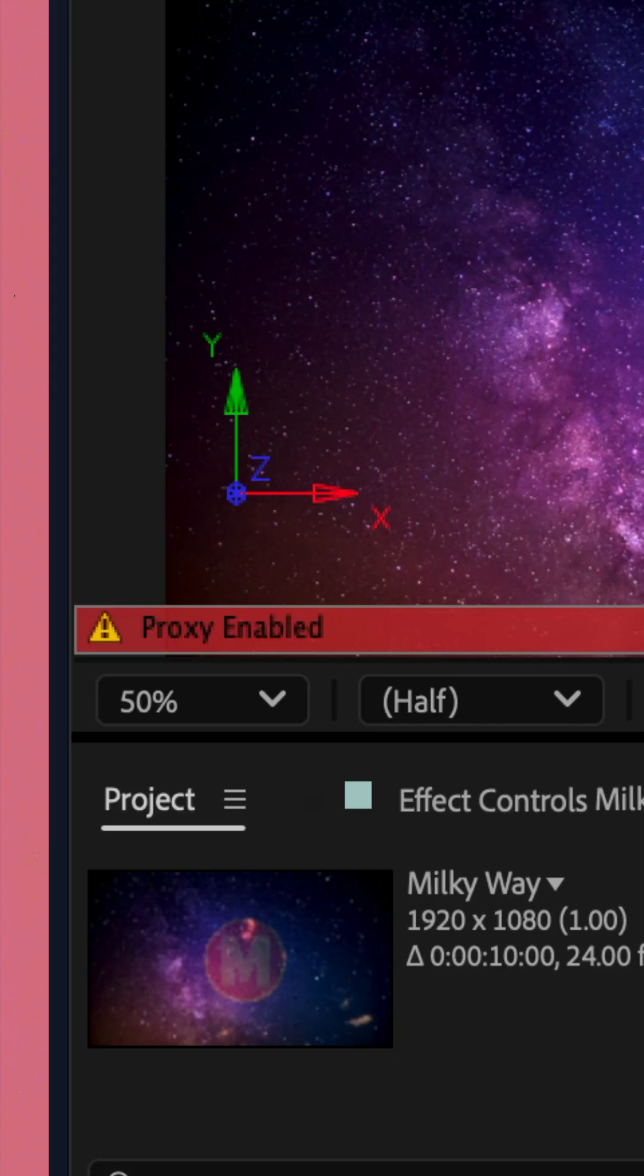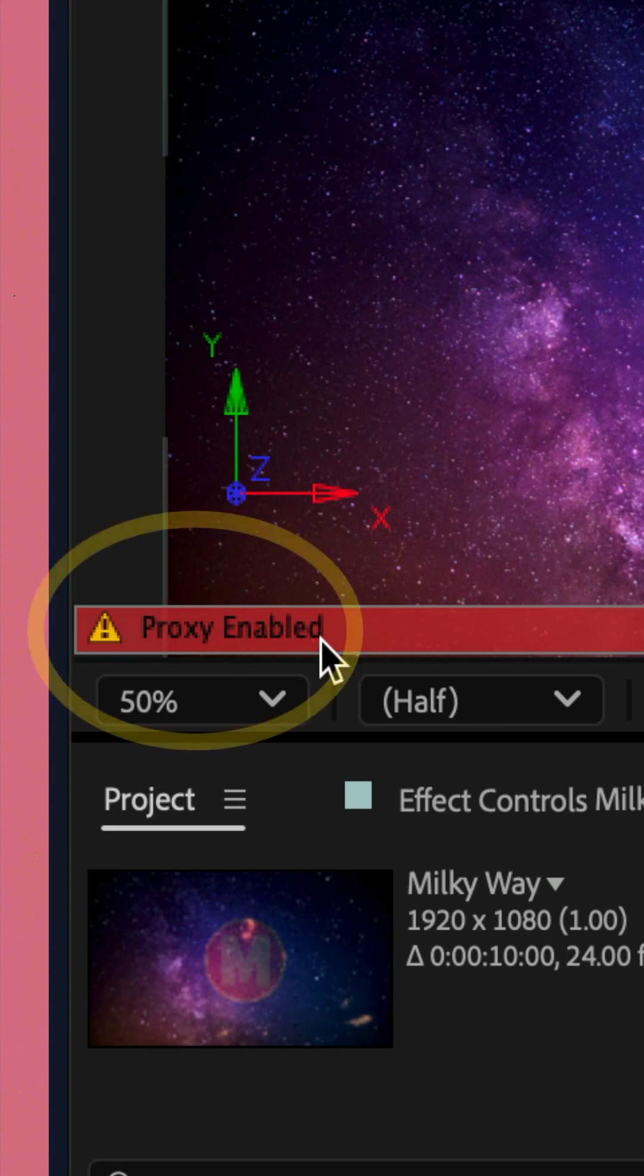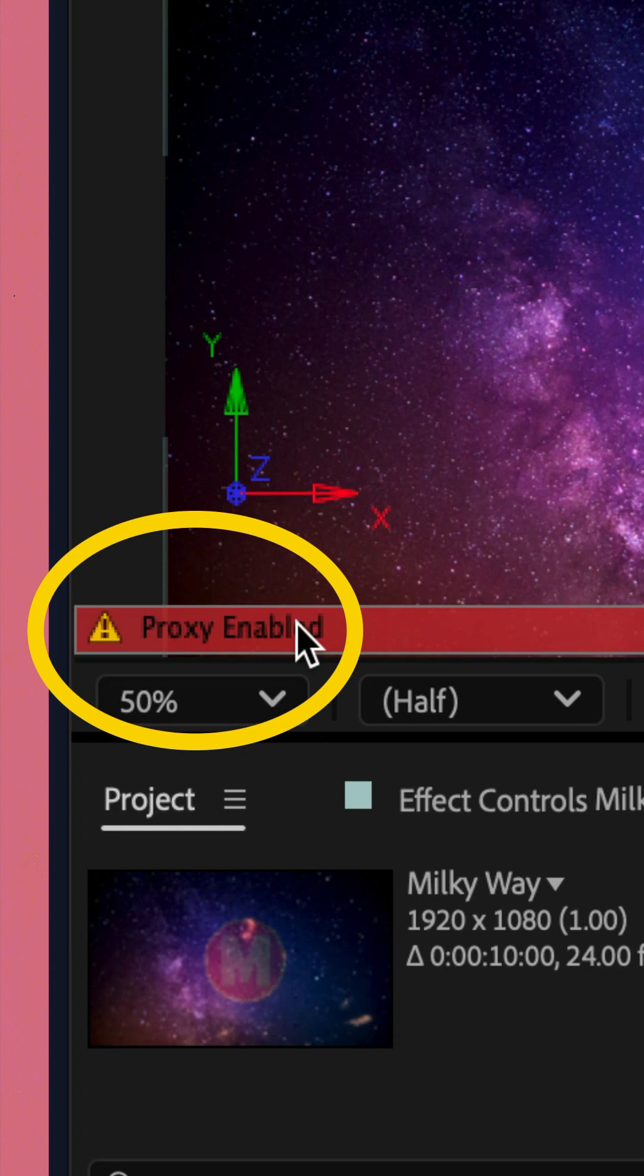When you are using a proxy, if you look below the comp window, you'll see that red bar that says proxy enabled.